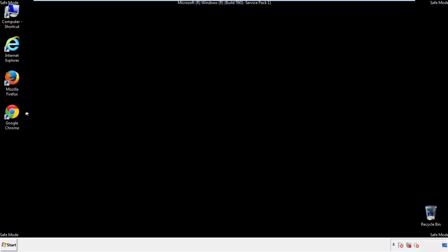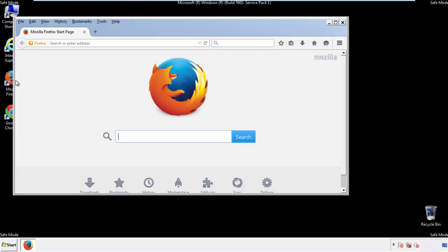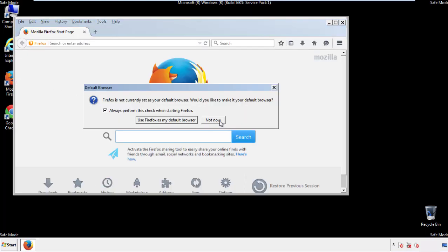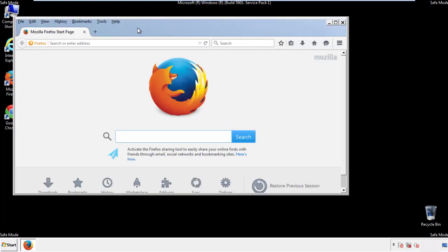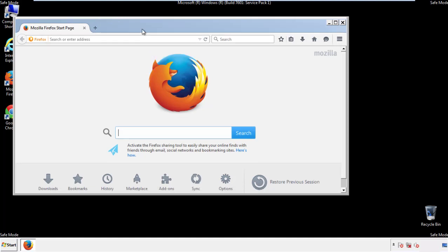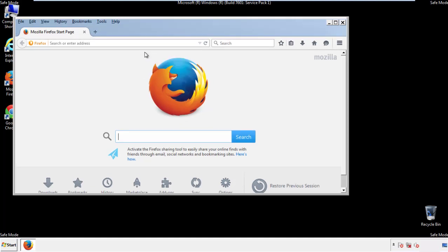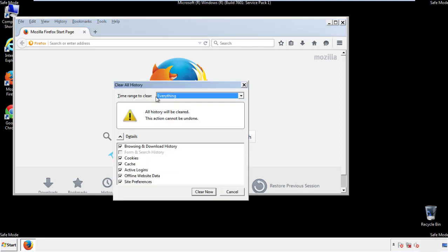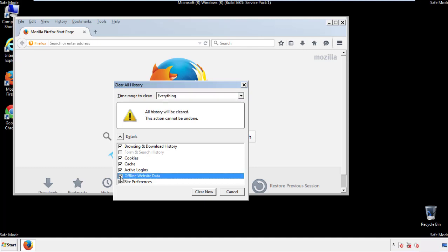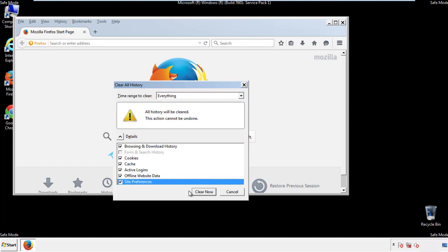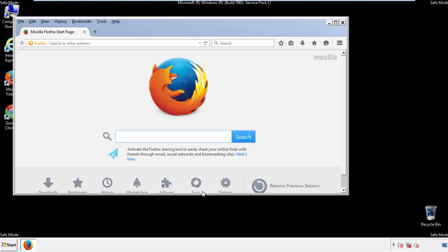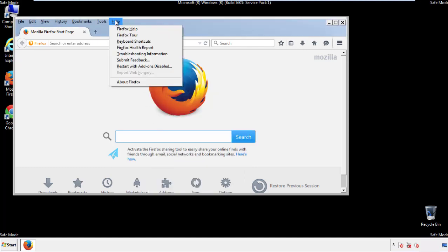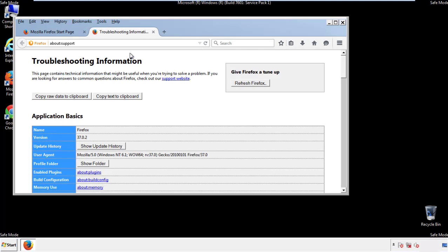For Firefox, open the browser. Make sure you've selected the menu bar by right-clicking on the very top. On the History drop-down, click on Clear Recent History. Choose Everything and make sure you've checked all the boxes available. Now we'll reset the browser — choose Troubleshooting Information and refresh the browser.